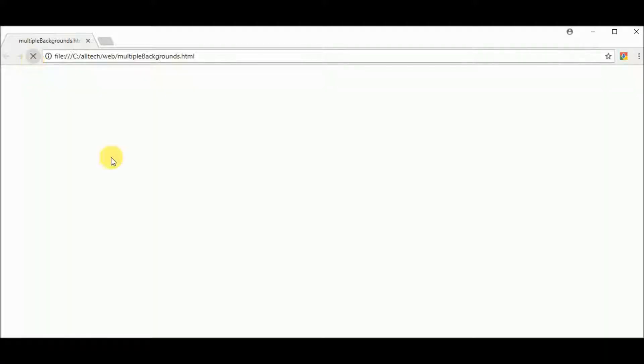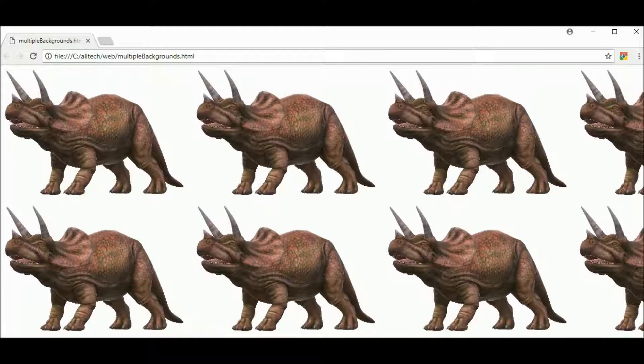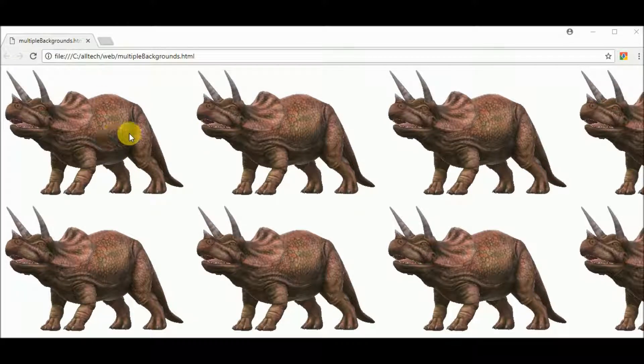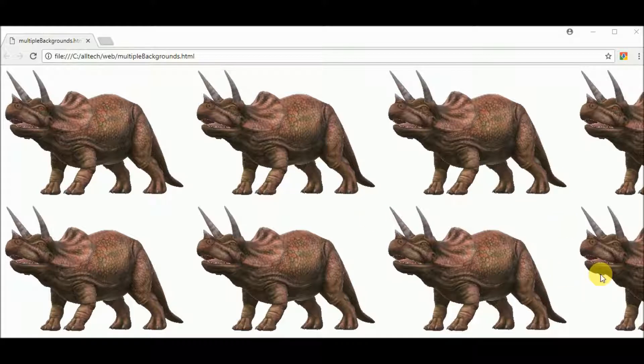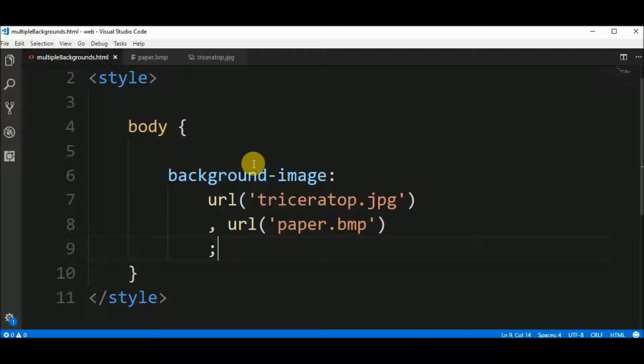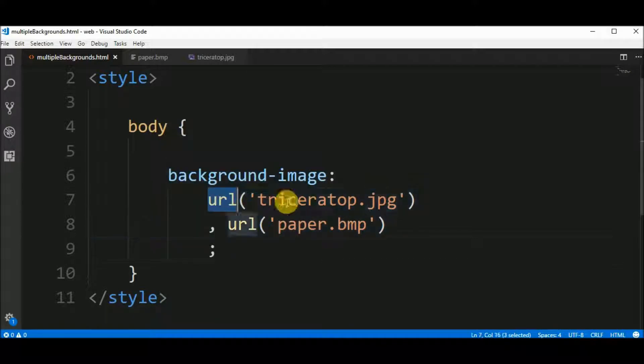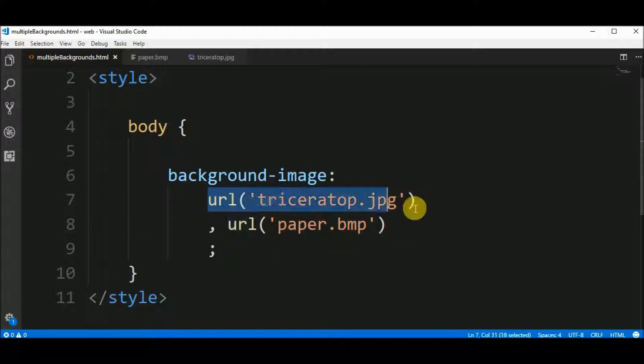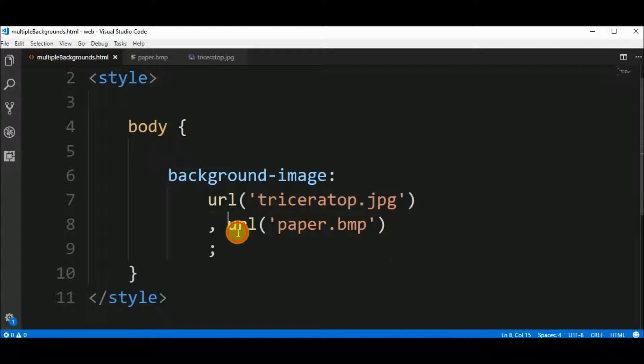Let's see the result. We have many triceratops as we can have here and we can't see the second picture. Why? Because this picture is repeating and this is also repeating too but this one is the first so it will be over the second one.